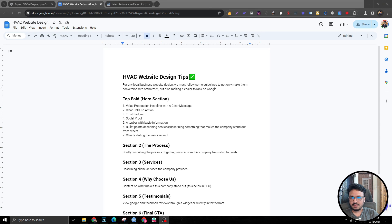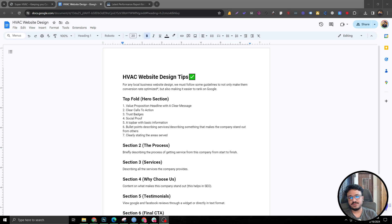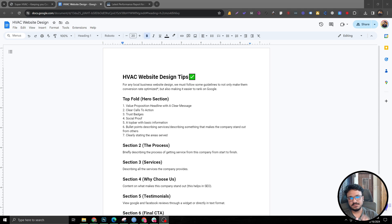Hey guys, hope you're doing well. Haseeb here and welcome to another video. In this video, I'm going to talk to you guys about another HVAC website design. So this is another website I did for a client a few days ago, maybe a month ago. This is a different design — just so you don't get confused, I made a video about HVAC websites previously. Although I'm using all the tips, tricks, rules, and guidelines in this one as well, this is a separate design, but structurally and in terms of conversion rate optimization, everything remains the same.